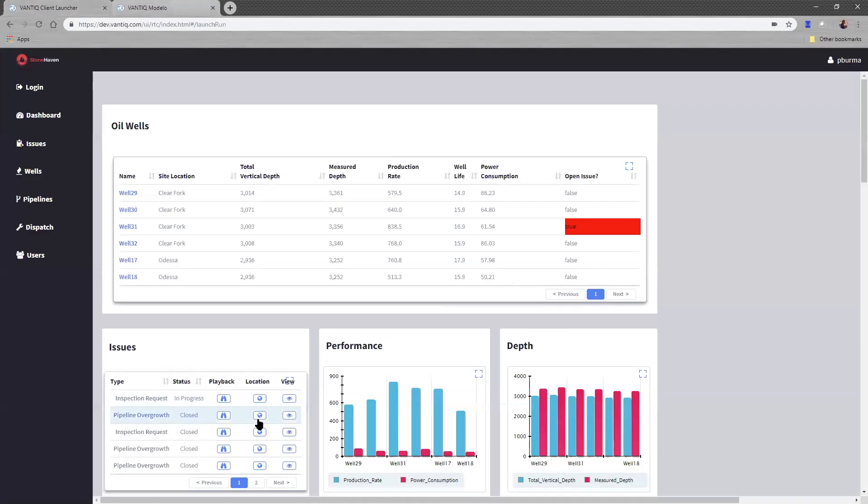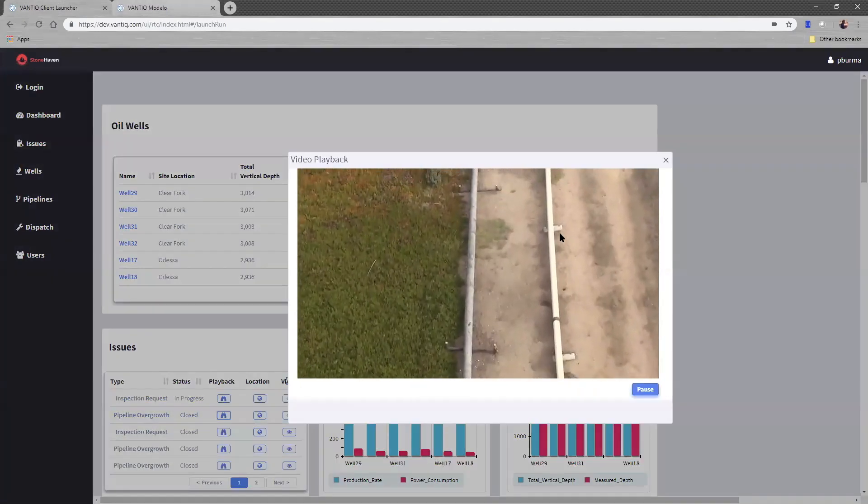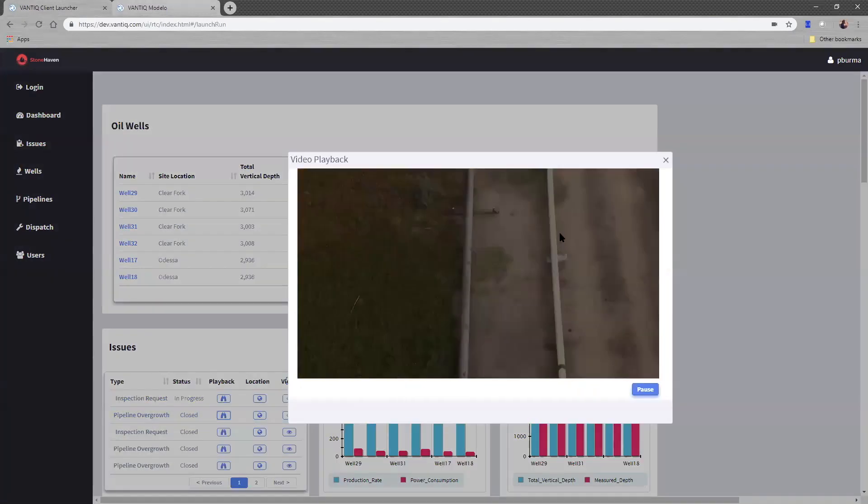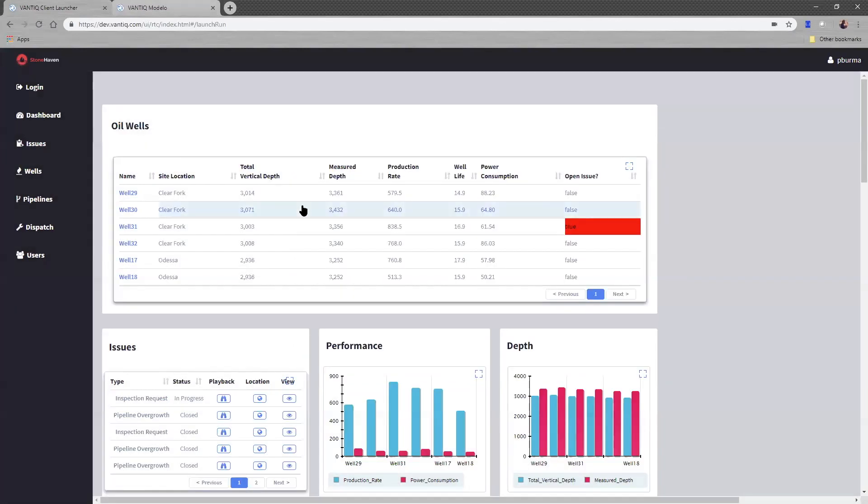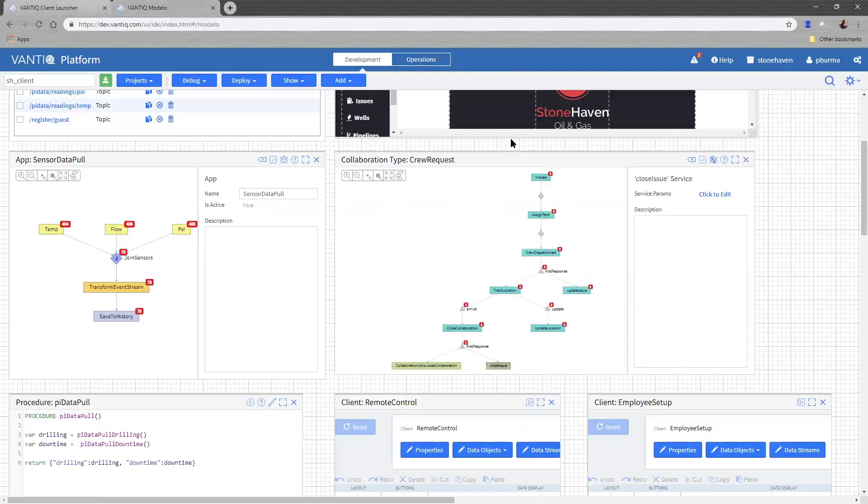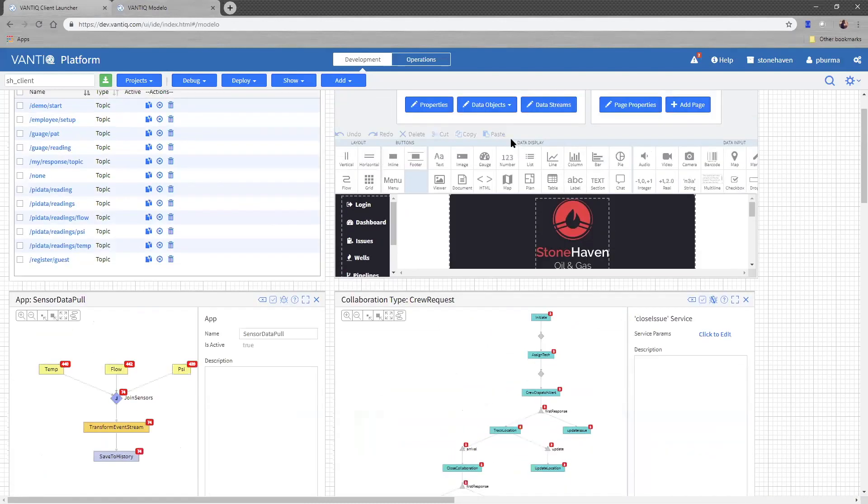The image recognition that you saw in the pipeline video requires a couple components. There's a Vantic extension source that we use to run object recognition at the edge or at a server or any location you want to do this type of video processing. What that means is we are training an object recognition system. In this case, we're using something called YOLO, which stands for You Only Look Once, in conjunction with another open source machine learning system called TensorFlow from Google to train the image recognition system to find overgrowth in the pipeline. We run the video through the image recognition system. It turns that data into digital readings, which we can then respond to with our crew request collaboration.